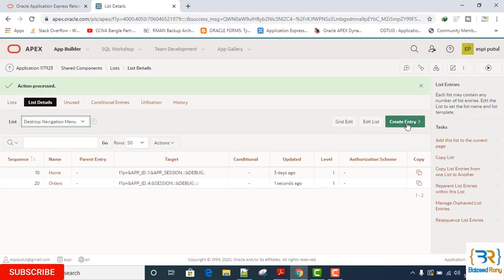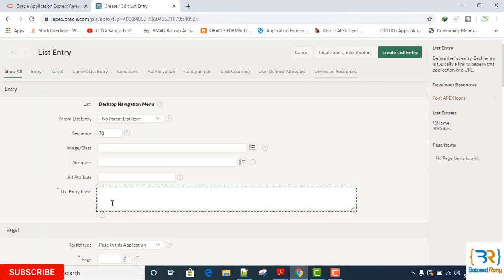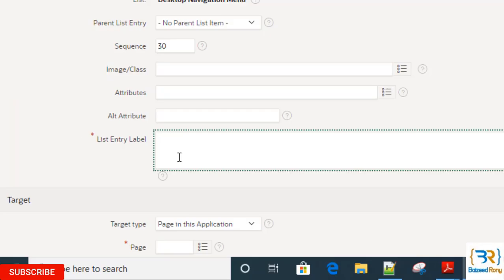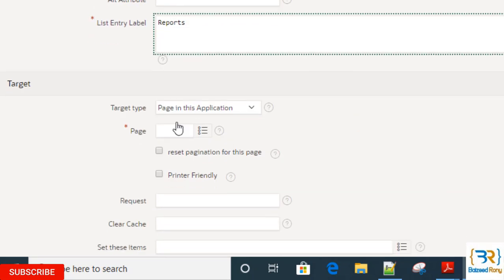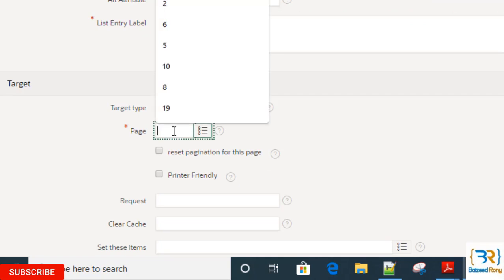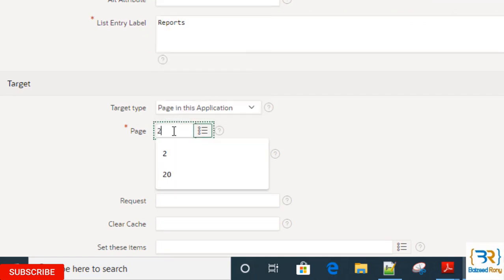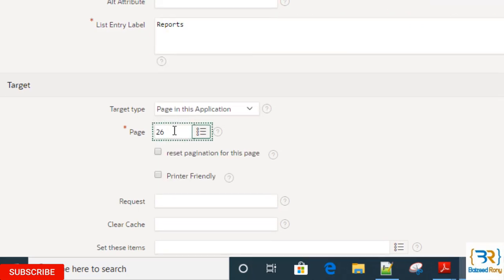Again, create entry. Enter Reports. The target type is page in this application and page number is 26.